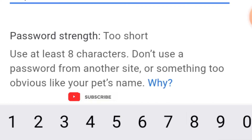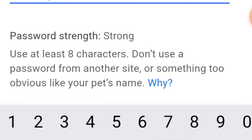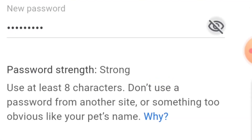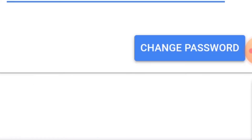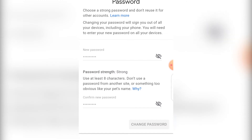You can also choose to set up two-way authentication, whereby you put in your password and then confirm on your phone. So whenever you open your email it will ask you first to put your password, then confirm on your phone — that's two-way verification.